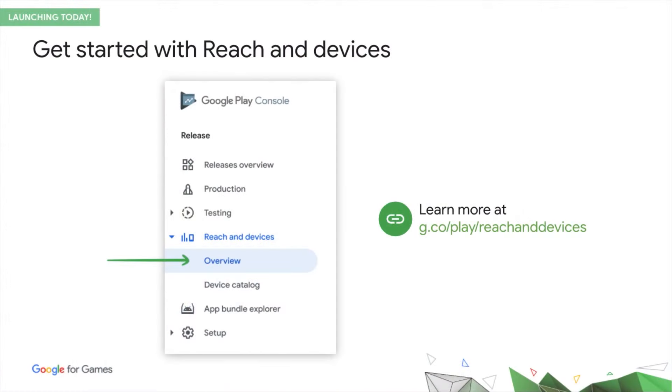I hope this has made you keen to check it out today and explore what it could do for you. To get started, go to the Play Console and find it in the left-hand nav. We've also put a link to further reading on this slide and in the description below this video.